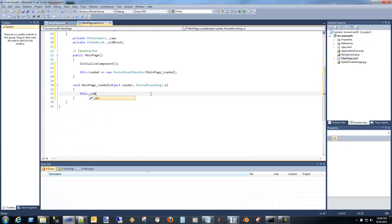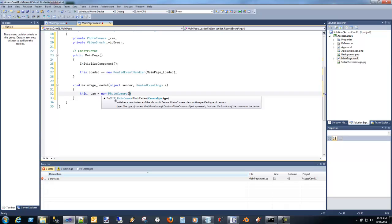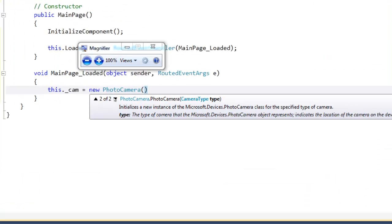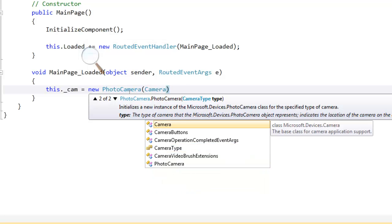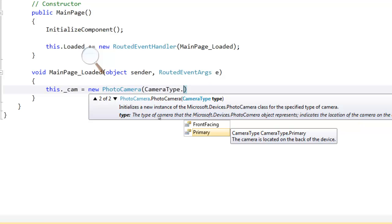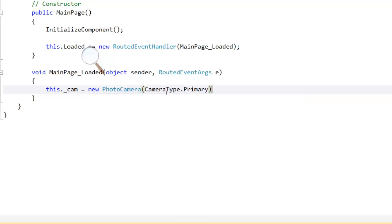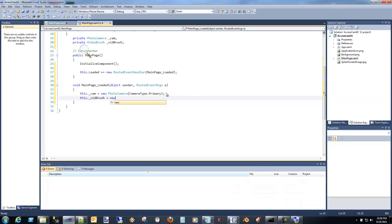We're going to create a camera, photo camera. And one thing you will notice when you're working with this is that there's a camera type. So if we look at that enumeration, there's a primary and a front facing. So they are planning for front facing for us. And so eventually we'll have devices with that.